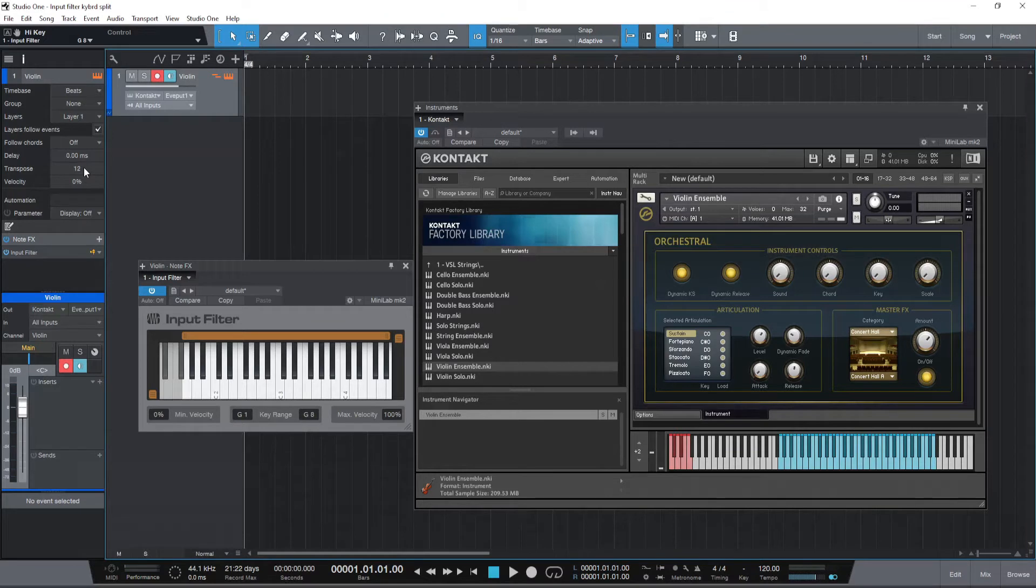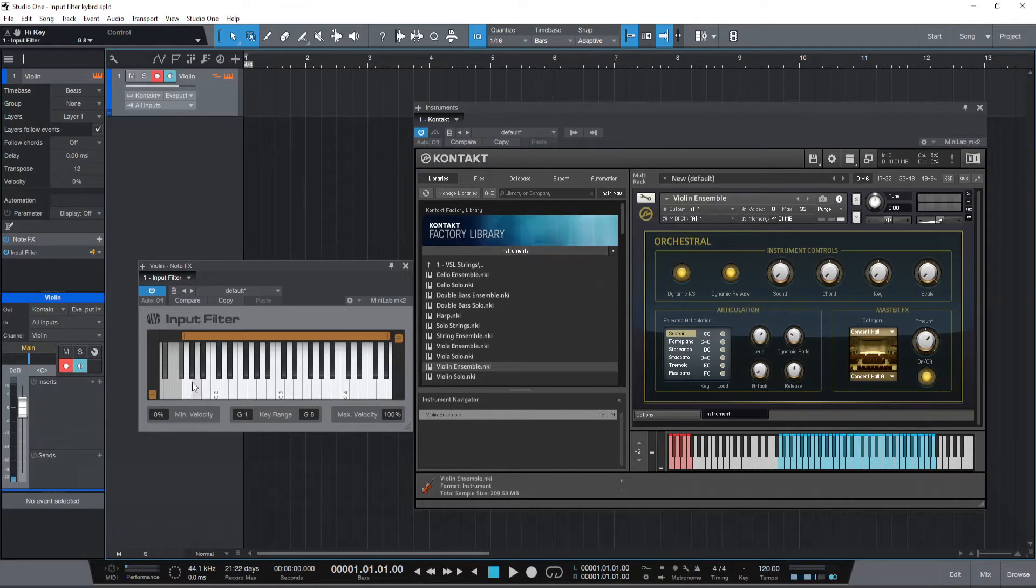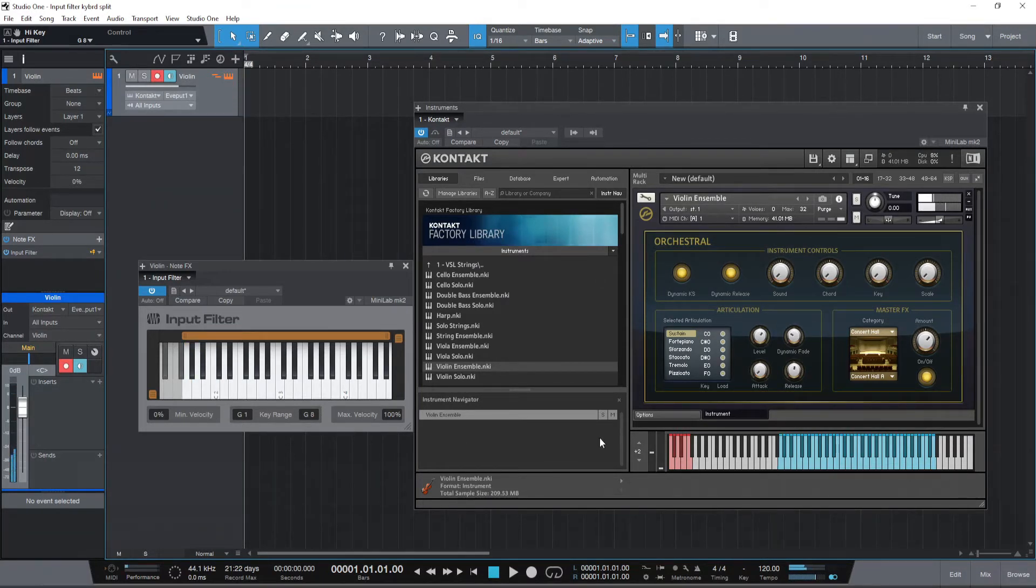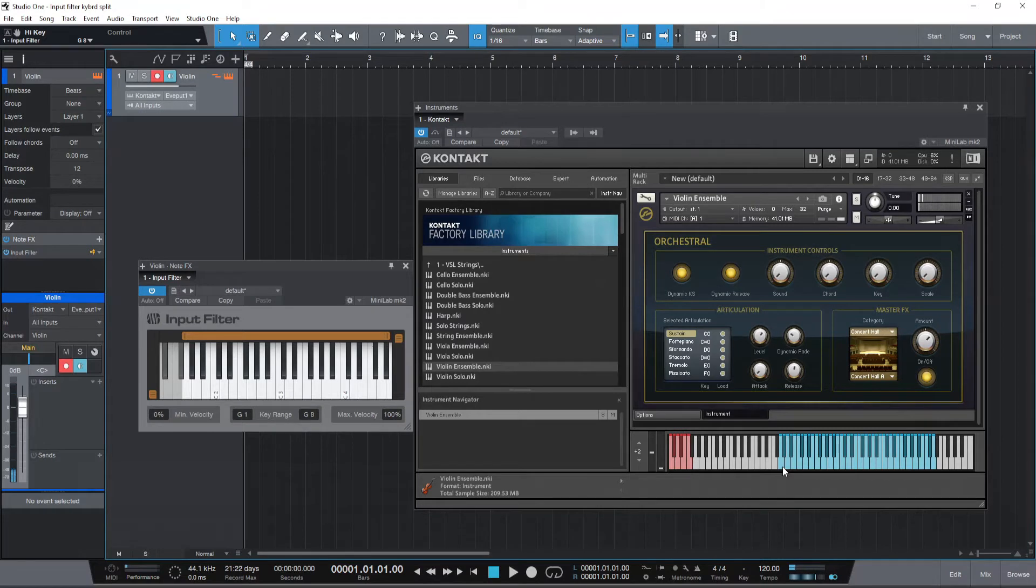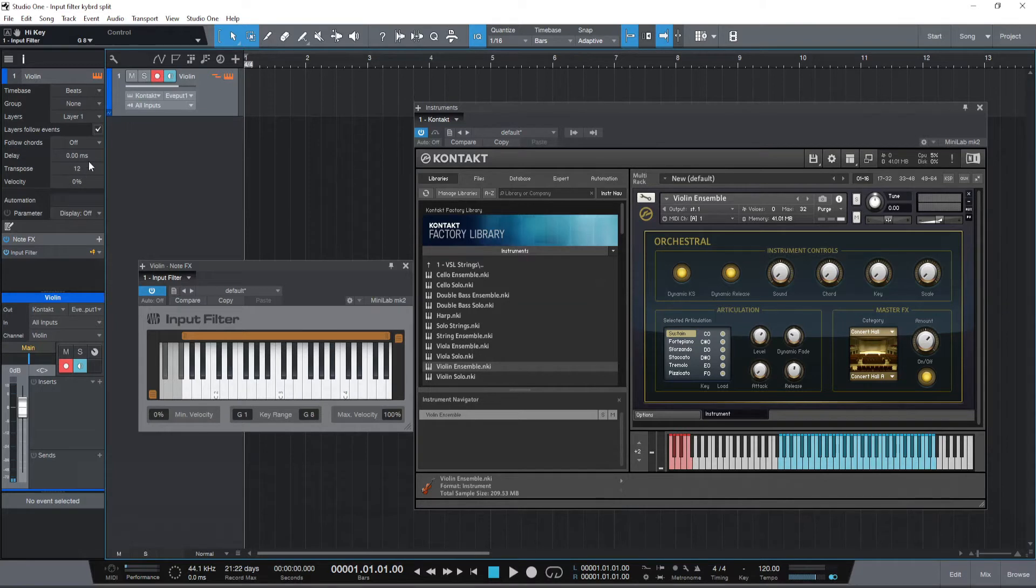So that when I play G1, you see I'm actually playing G1. If you see the input filter window, the note that I'm playing is G1. But the note that's actually getting played is G2 which is the first note on the range of keys on the Contact instrument violin ensemble which is what we want, and that's because we have transposed this track by 12 semitones which is one octave.